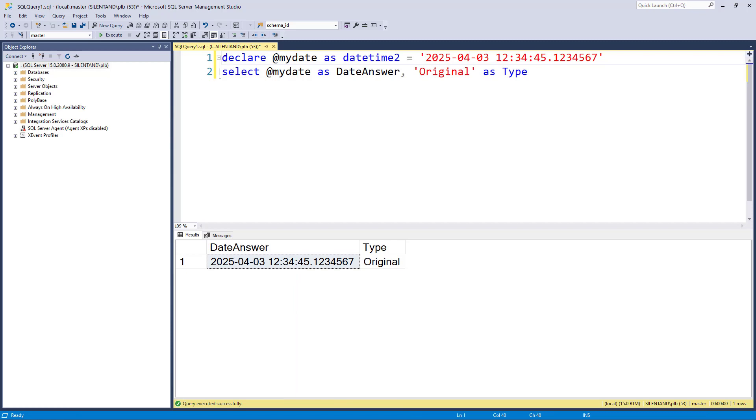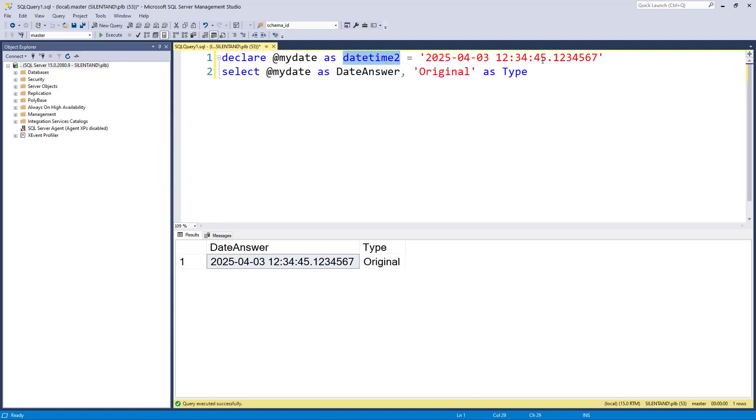So let's see what we can do. What I've got here, I have created a variable. The variable is called my date. I've declared it as datetime2. This allows me to go to seven decimal places in the second. And I have given it a date and time, the 3rd of April 2025, just past noon.